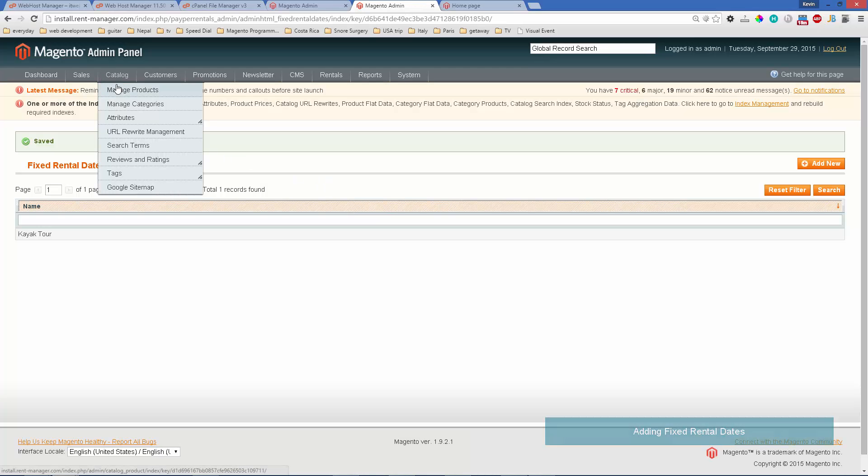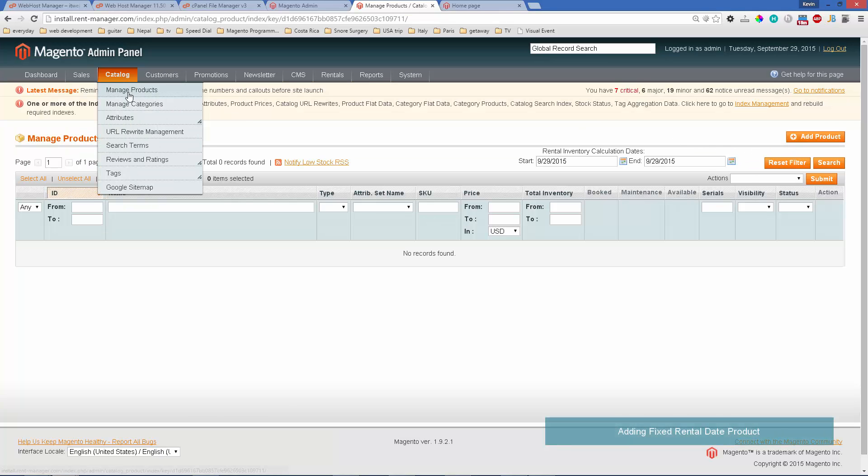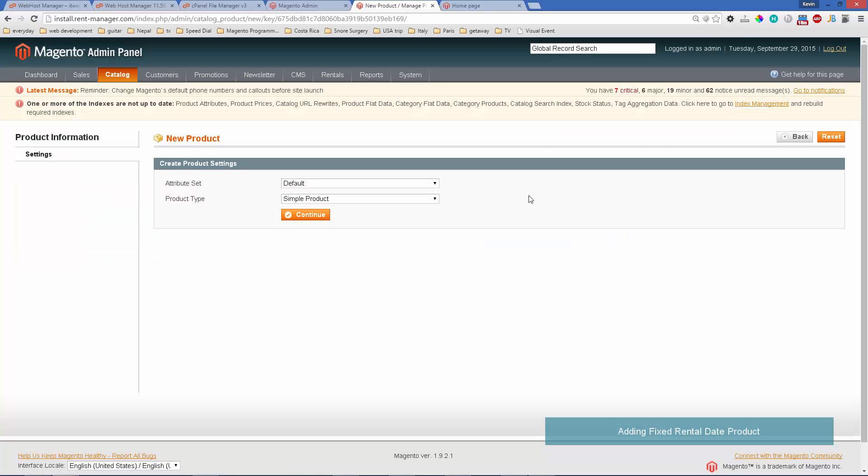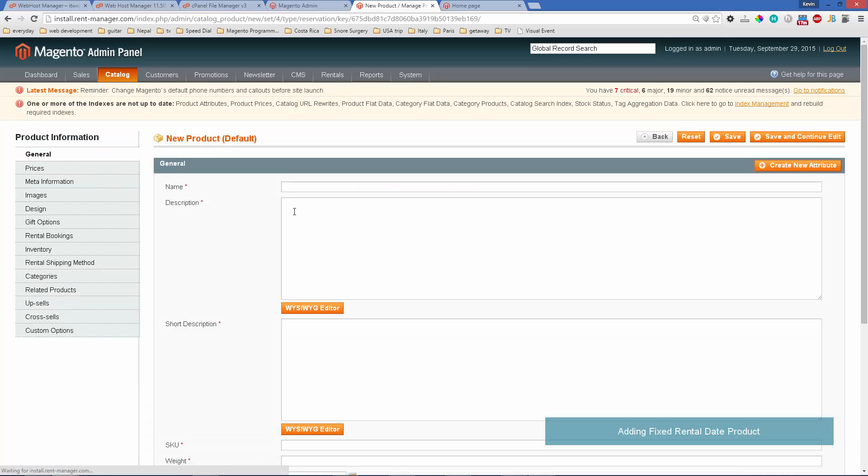Now let's add a product that uses it. Go to catalog, manage products, where I went to click add product. We'll use reservation for the product type. We'll call this a kayak tour.